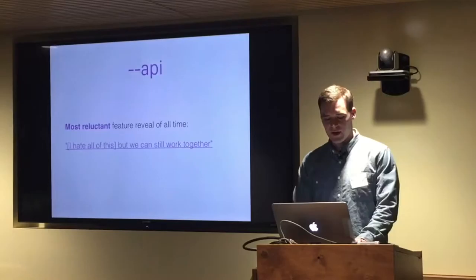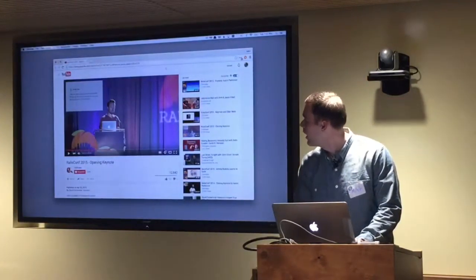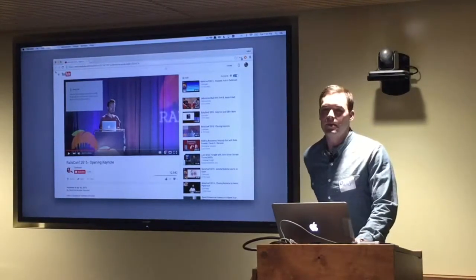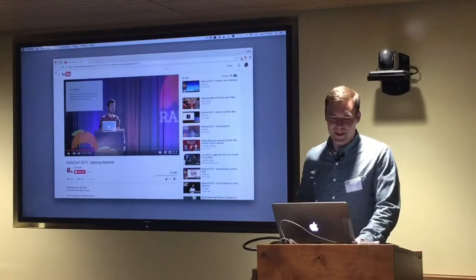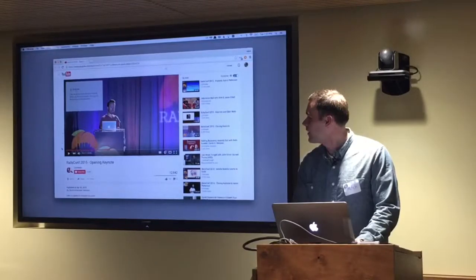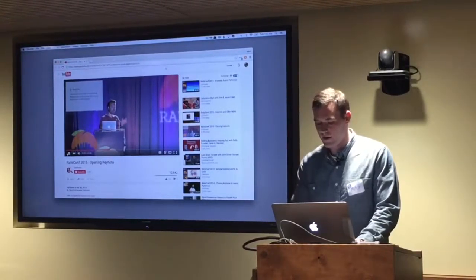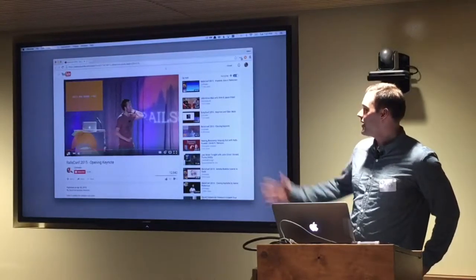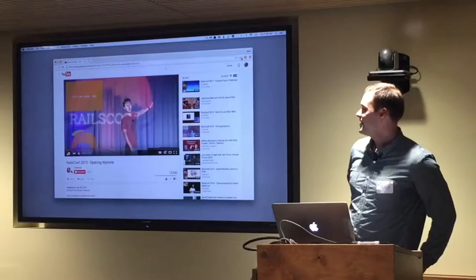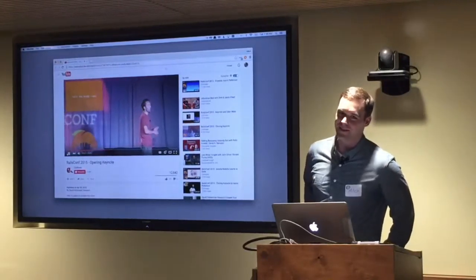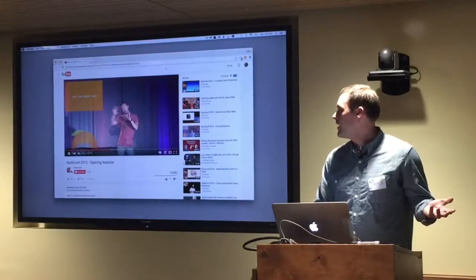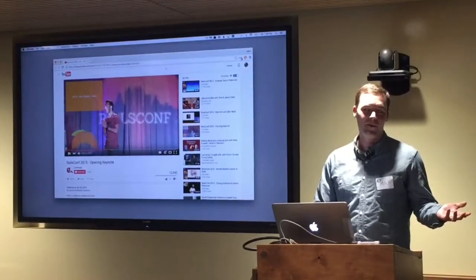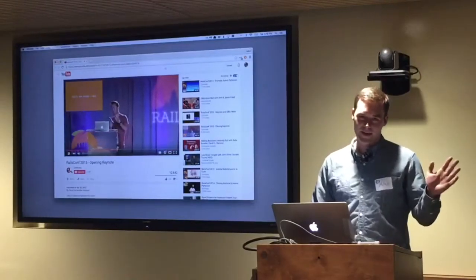So dash dash API. I was actually at the opening keynote where DHH introduced it. He does it with a ton of sarcasm — shakes his head — and says it's just like the perfect framework for microservices. Basically, if you want to use it, go ahead and knock yourself out. And he says your app will be horrible in two years. It seemed like the most reluctant feature reveal of all time. The message was really just: I hate all of this, but all right, we can still work together.